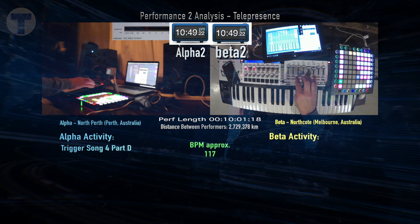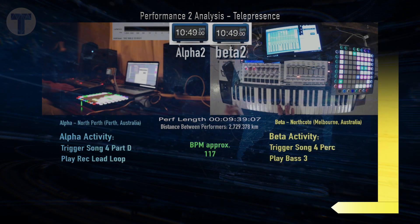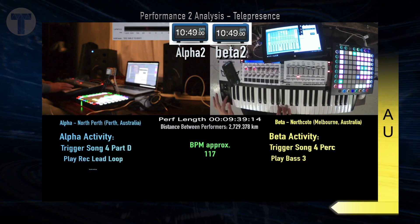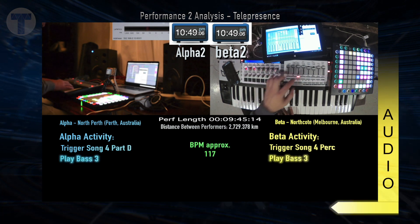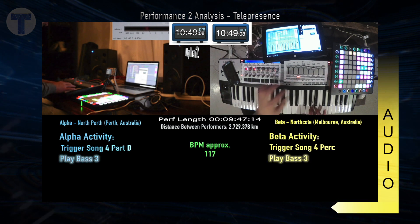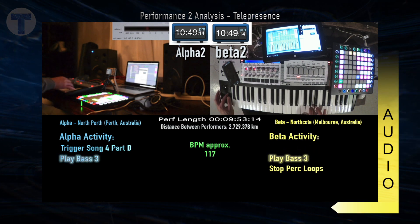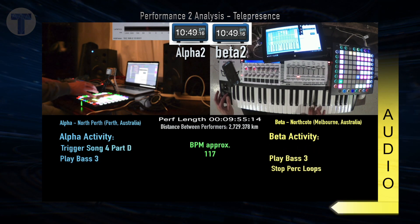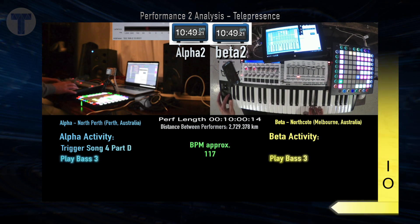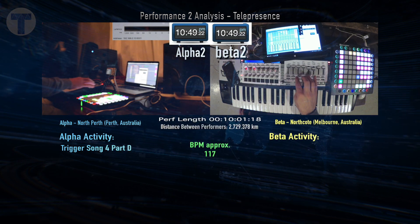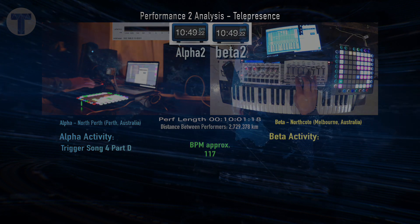Each performer was unaware that the other was playing the bass line until they put two and two together. Now let's listen to it from the Beta node audio. In that clip, we can also observe the Beta node musician switching on and off bass sounds and altering the XY pad effects to try and clarify the situation.